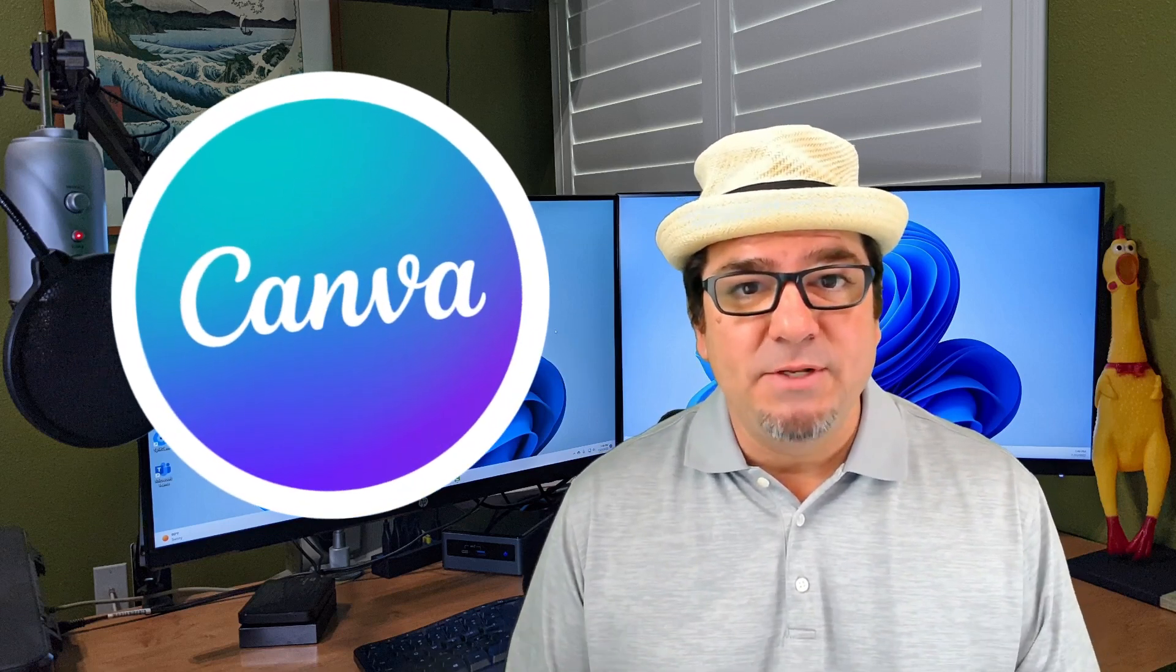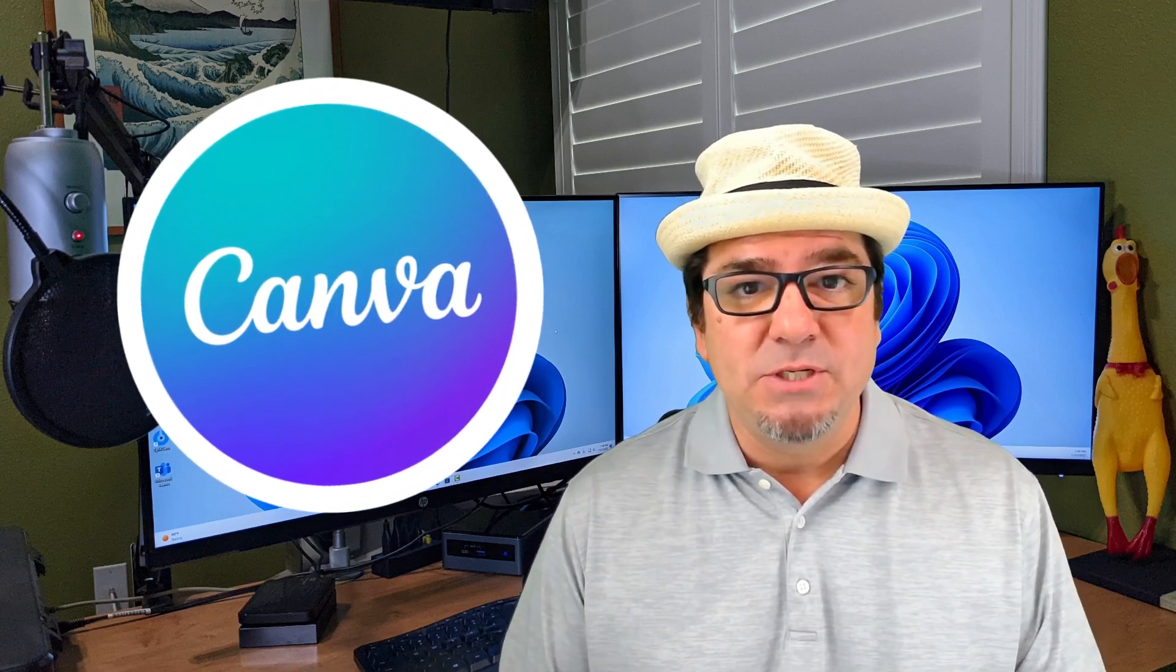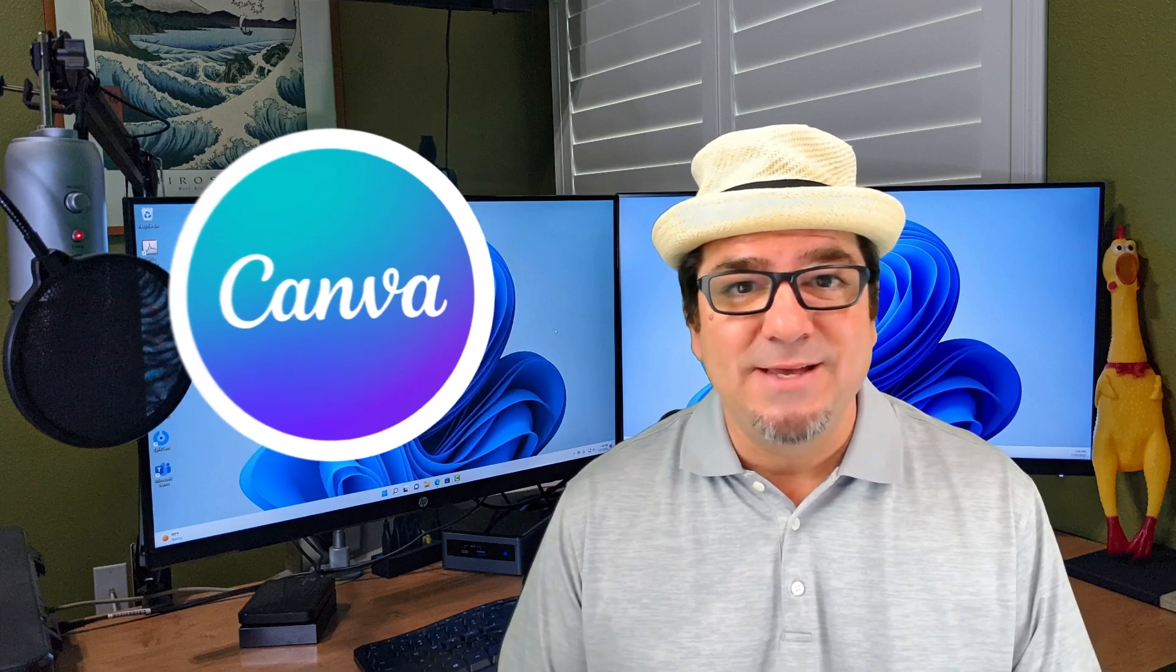Do you use Canva to generate images and other content? Well, in this video, I'm going to show you how you can utilize artificial intelligence to help you design your media. Let's dig in.